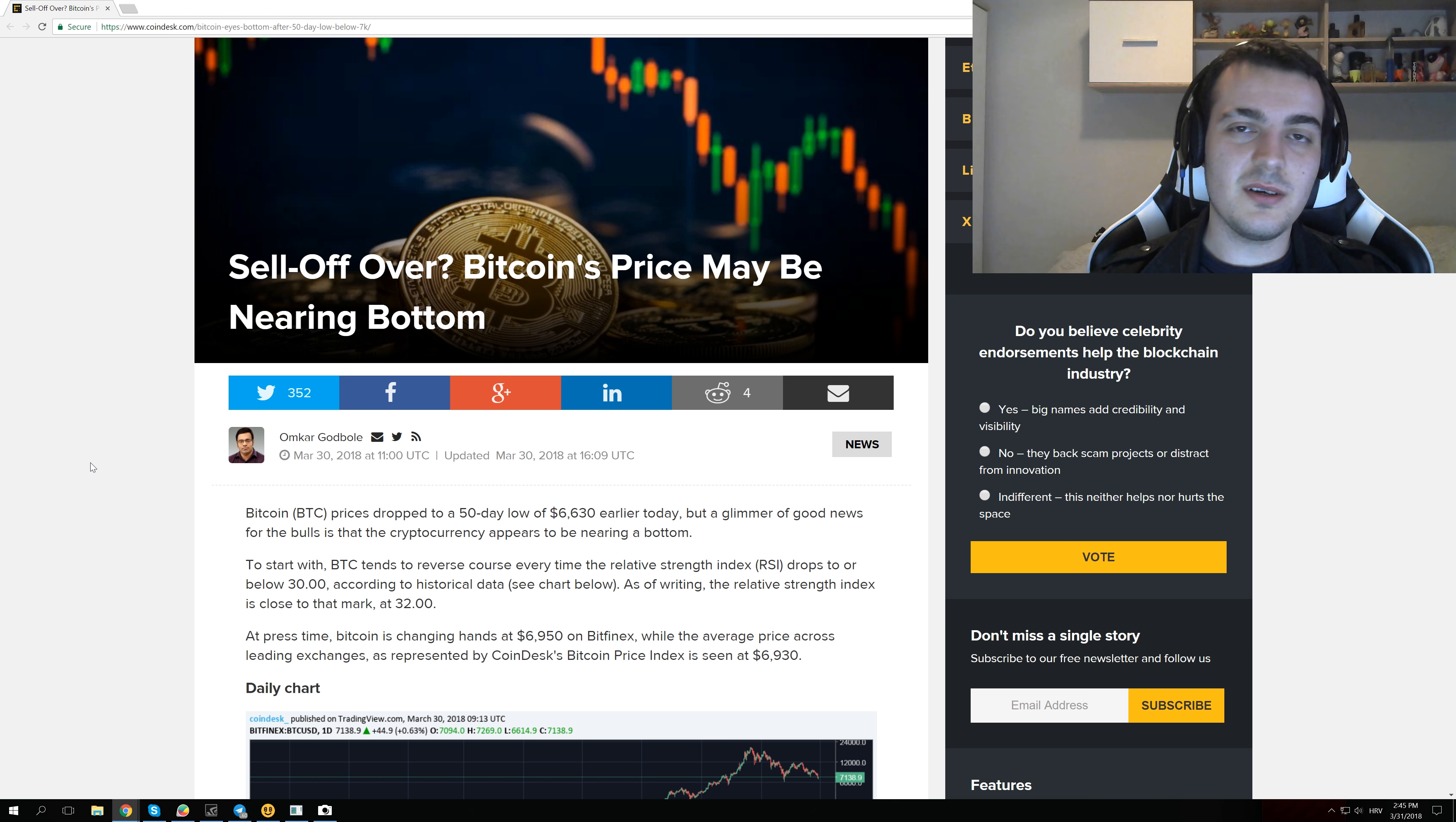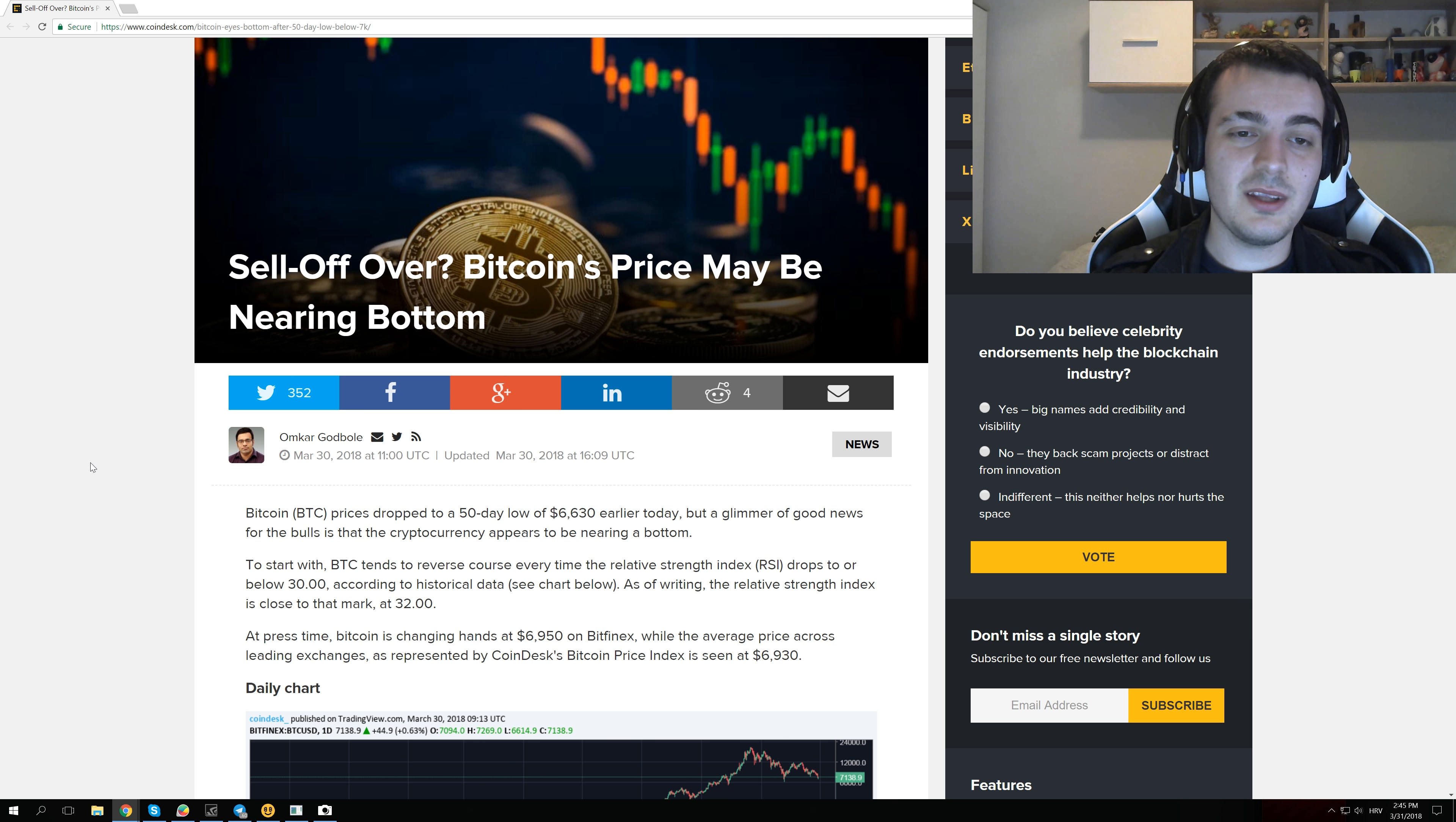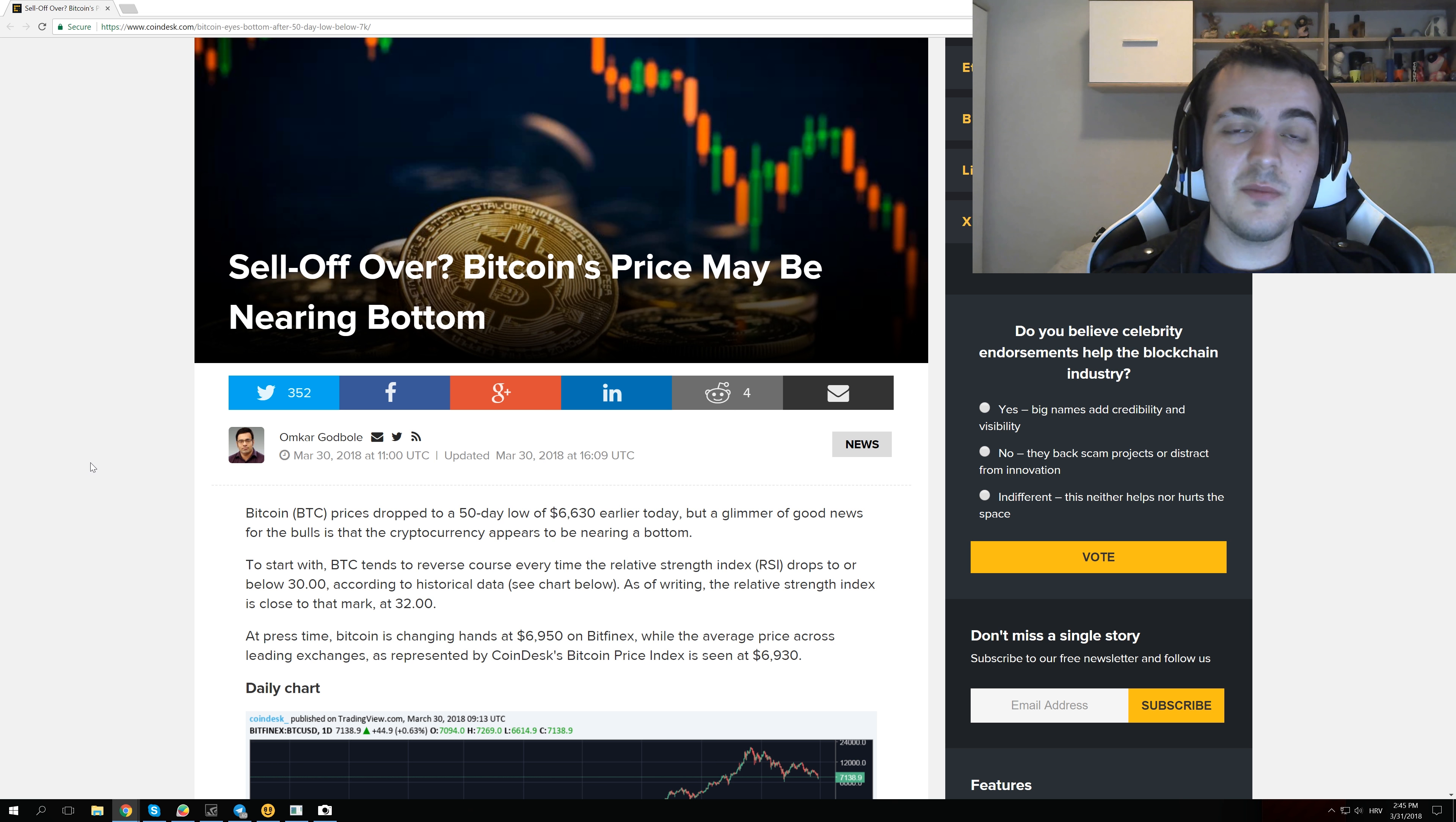Because all of those price predictions are just speculations. None of those people know actually what they are talking about, and if they could actually predict prices so well that they can write a news article about it, they would not be news reporters. They would actually be making a lot of money from all of their knowledge.